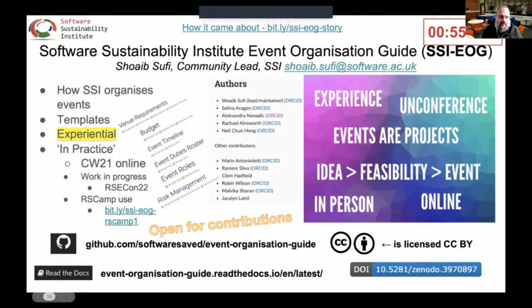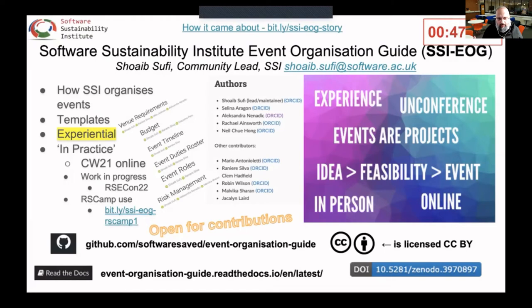As a reference, it also includes things like templates for venue, budget, event timeline, duties roster, and event roles, so you get better communication across your organising team and it allows you to think through the various aspects of your project.